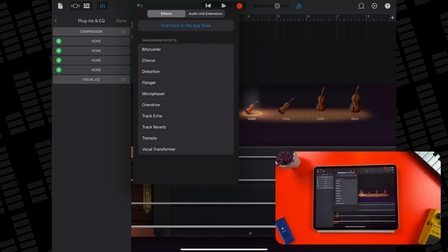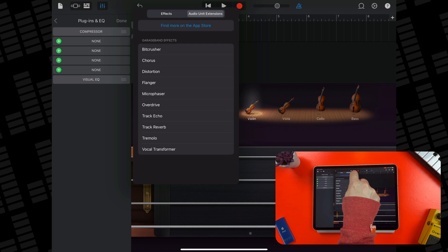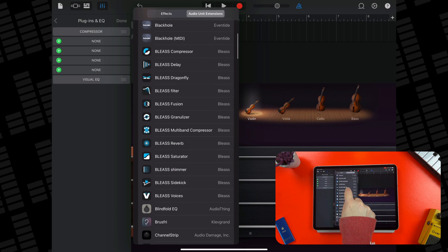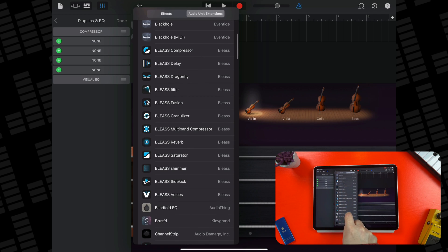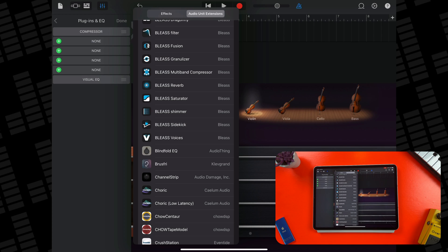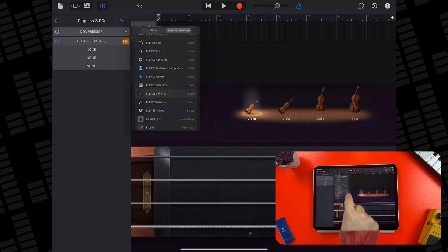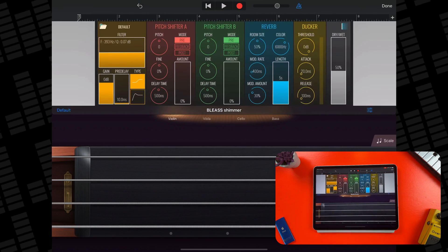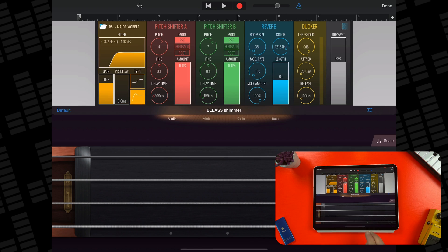First off, I want to add a third-party AUV3 app that I have installed on my iPad to really change how the basic instrument sounds. I'm going to load up Bleas Shimmer here. It's one of my absolute favourite apps ever and it's really great for adding a unique twist to pretty much anything you add it to.